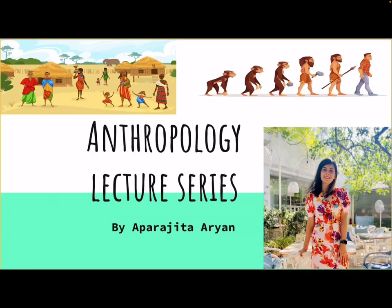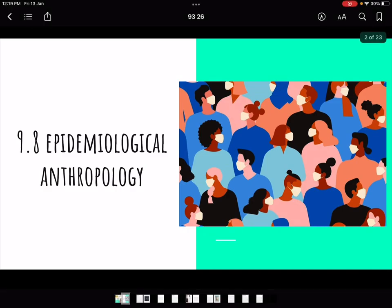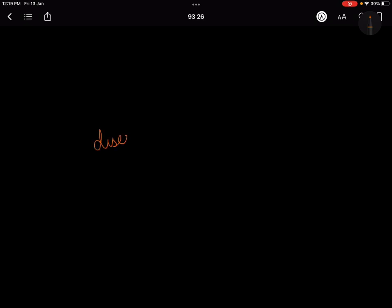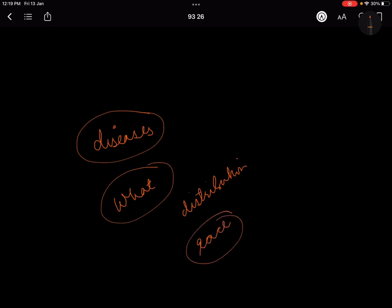Welcome to the next lecture in our anthropology series. We were doing epidemiological anthropology, studying what diseases are faced by mankind, how and when these diseases spread, what is their distribution, and what is the reason for disease in a particular race, population, or geography.